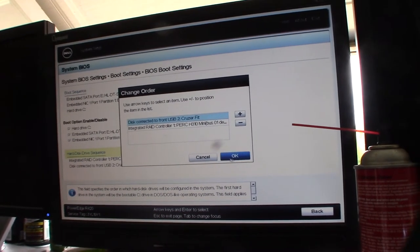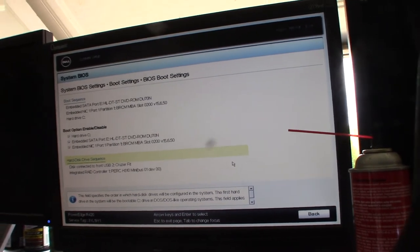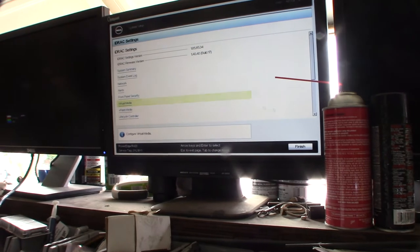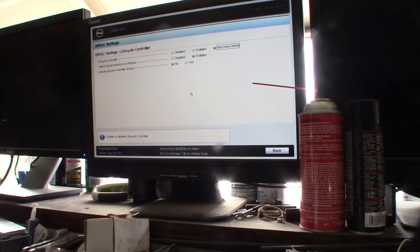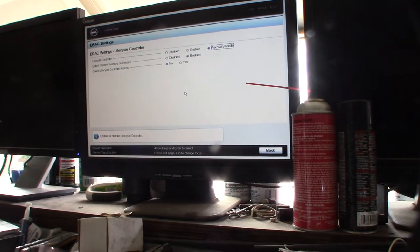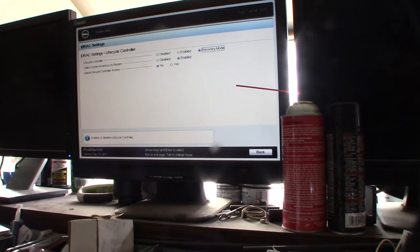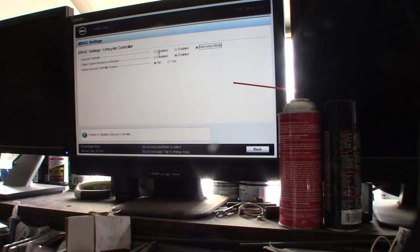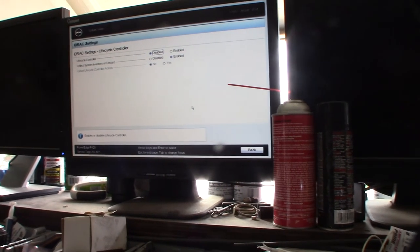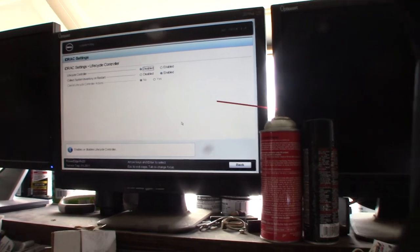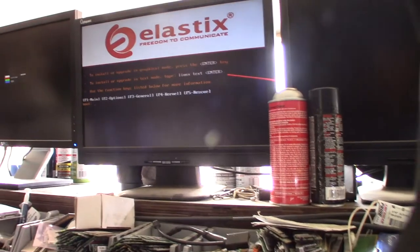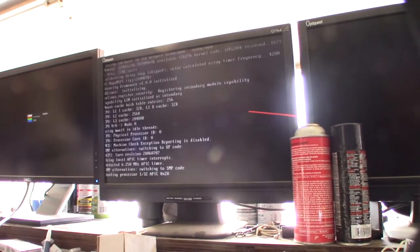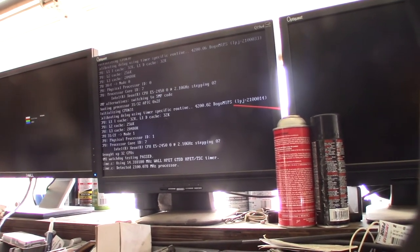Yeah, one thing I can't stand on some of these Dell servers is this lifecycle controller, man. This thing, I've actually had it where, a lot of these servers that I work on are actually remote, so when I reboot them, it gets hung up on the lifecycle controller or it takes a really long time to boot up. So yeah, I can't stand that stuff. I just disable it in some of the iDRAC settings.